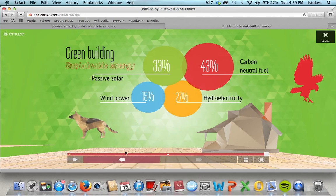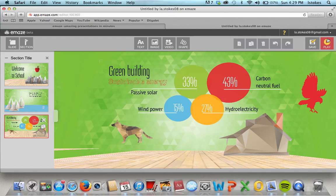It has the Prezi feel, but it has more of a PowerPoint workability, versus Prezi which I find can be a little challenging at times. So this is emaze and I think it would be used a lot — it can be used for any type of project that students might have.